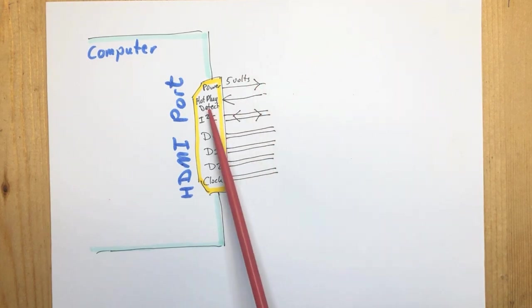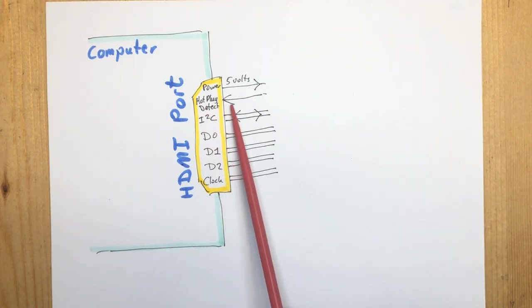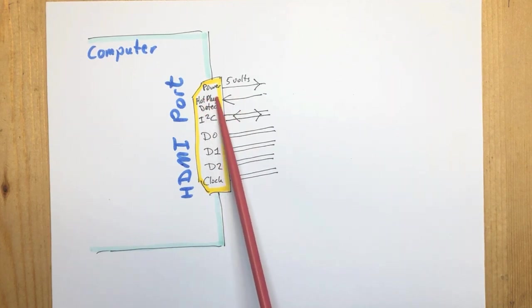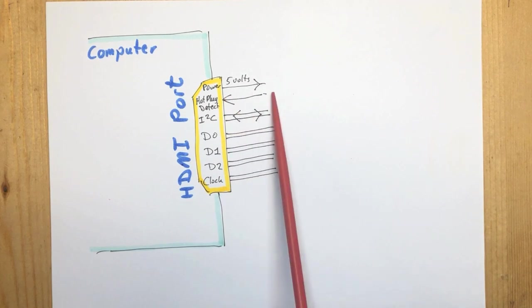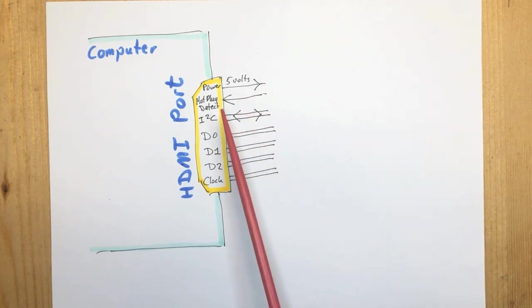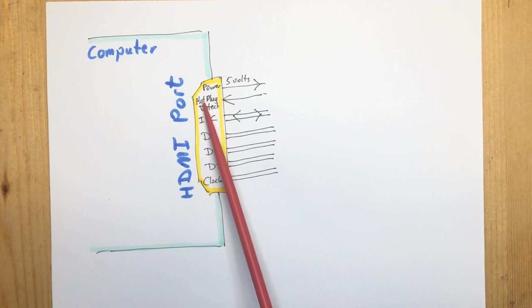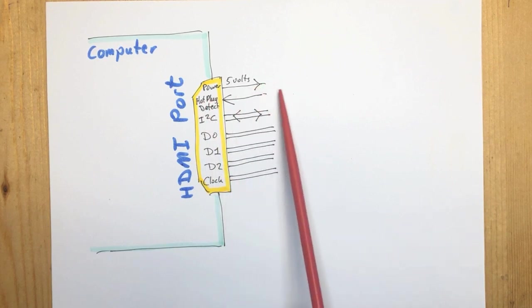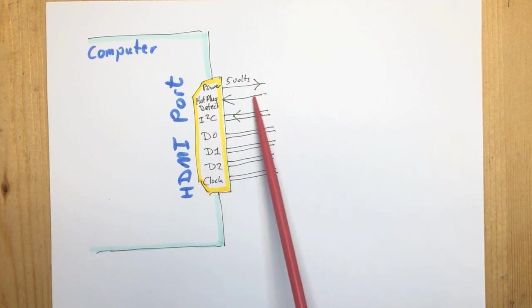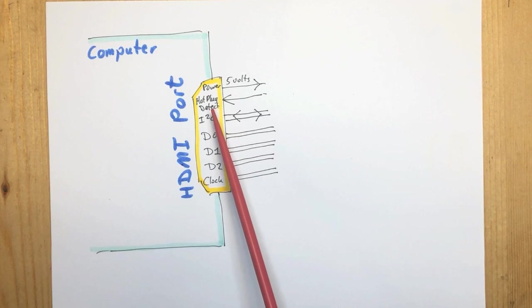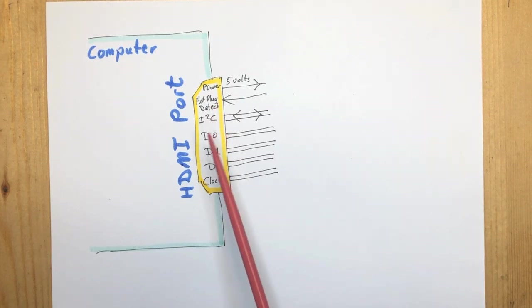It has an input which is called the hot plug detect HPD. The computer uses that to detect that a screen is being plugged in. In the computer it's pulled low, and if the external device pulls it high, the computer knows that somebody plugged something in.